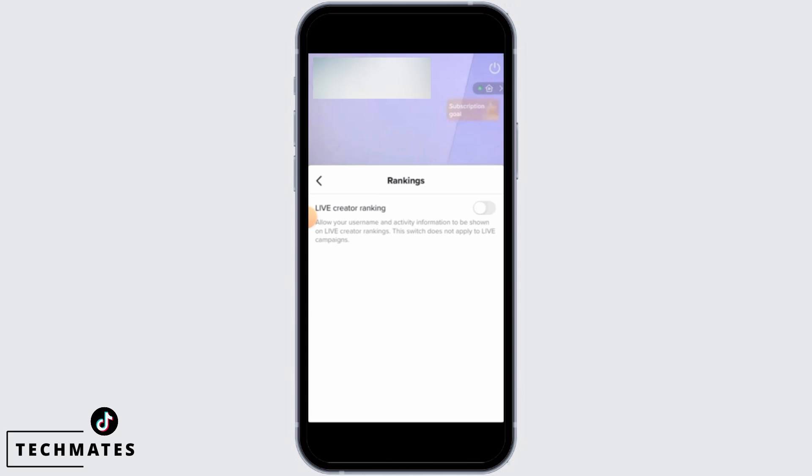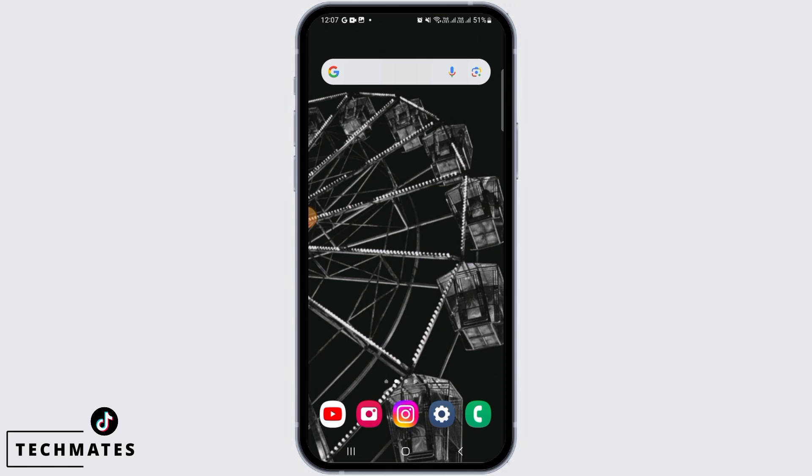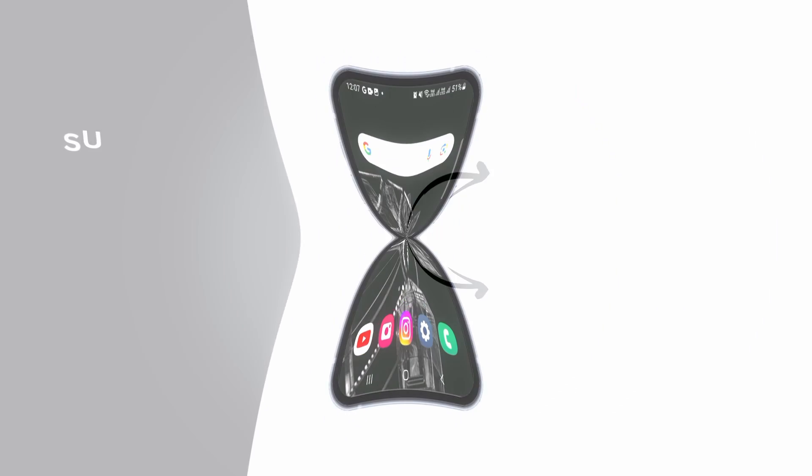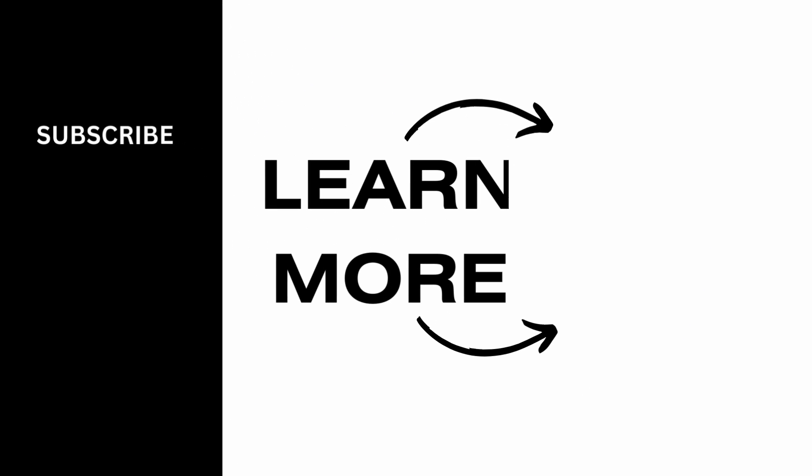And that's it for this video. We hope you guys found it helpful. Please make sure to hit the like button and subscribe for more helpful tutorials. Thank you.